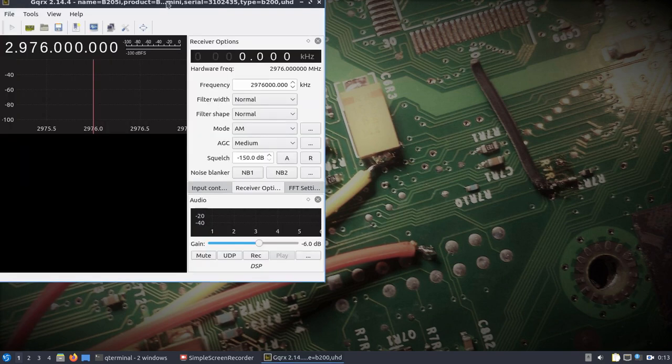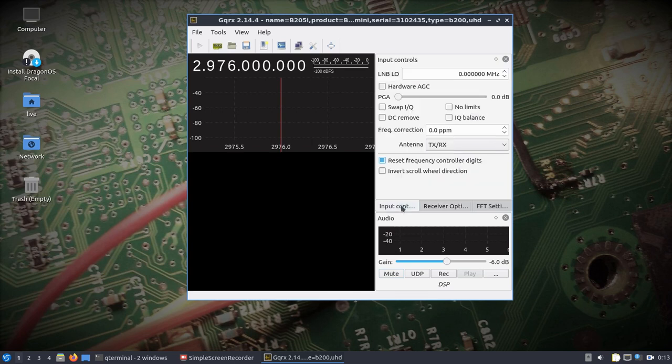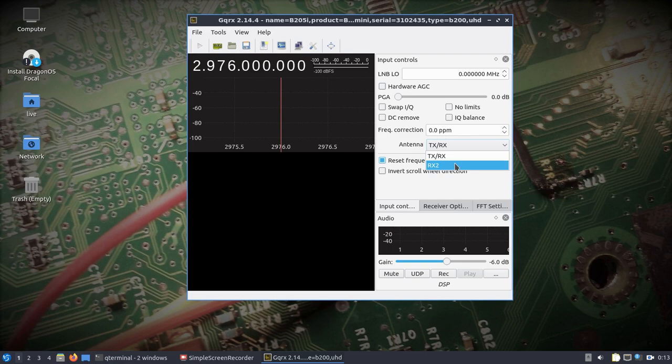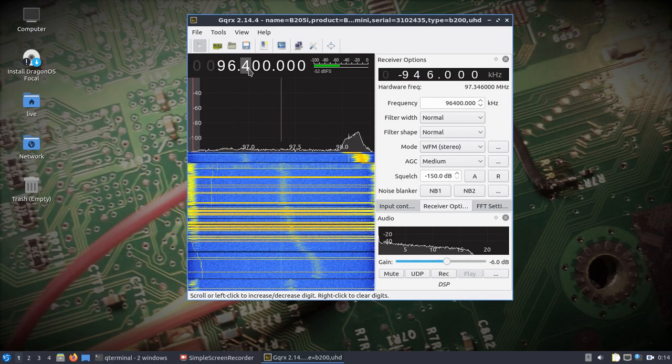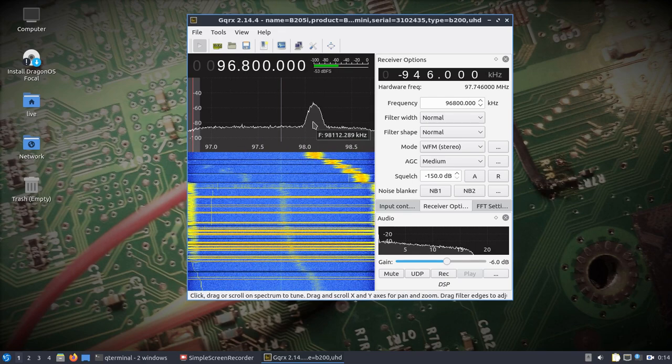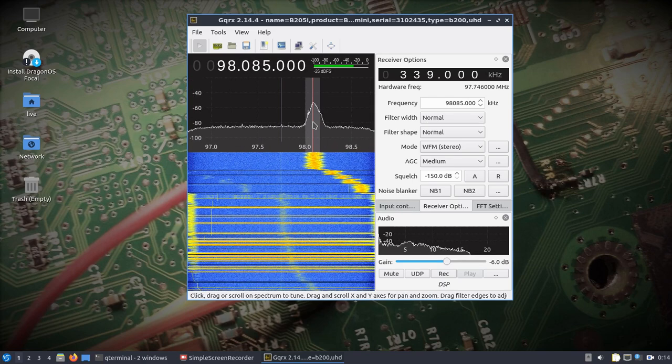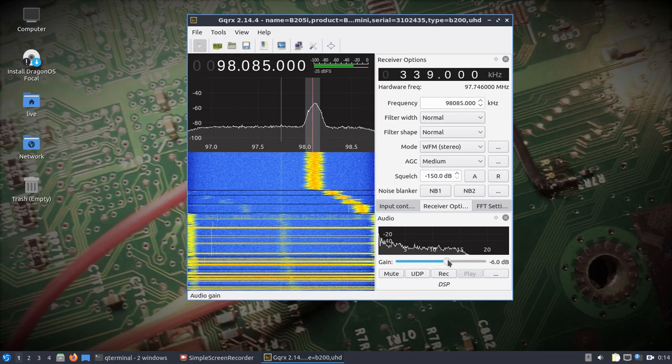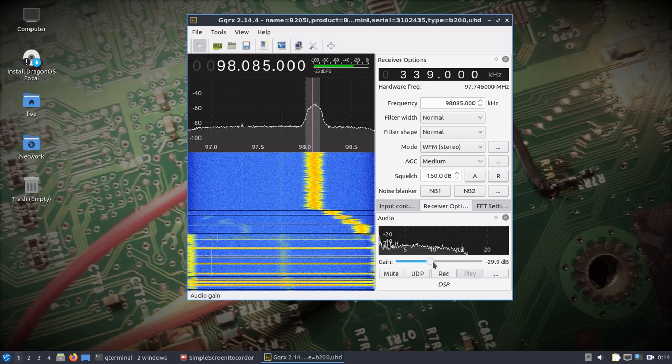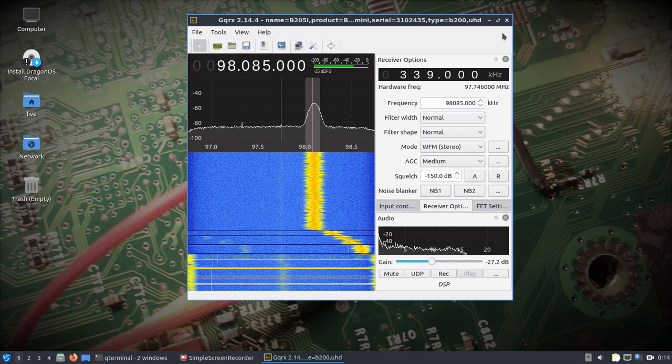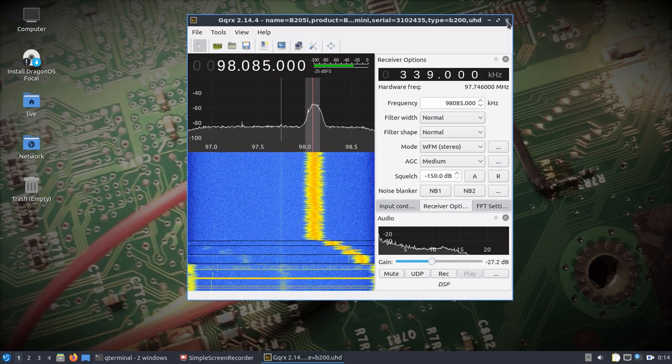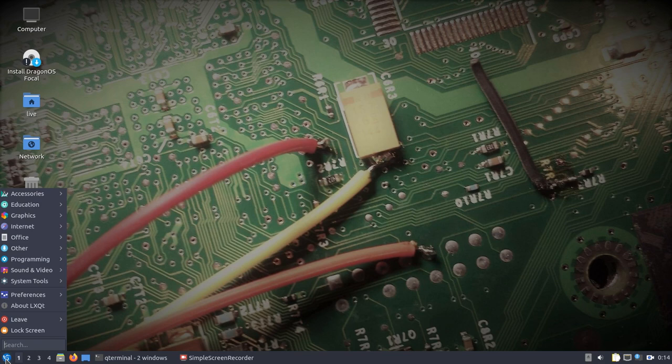This is the B205 mini. The audio works really well and everything seems pretty smooth. That's GQRX.